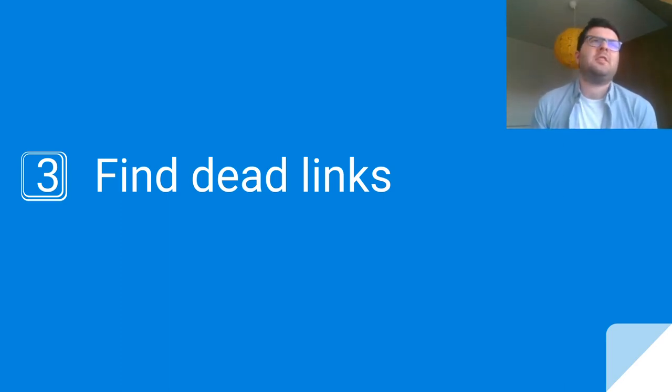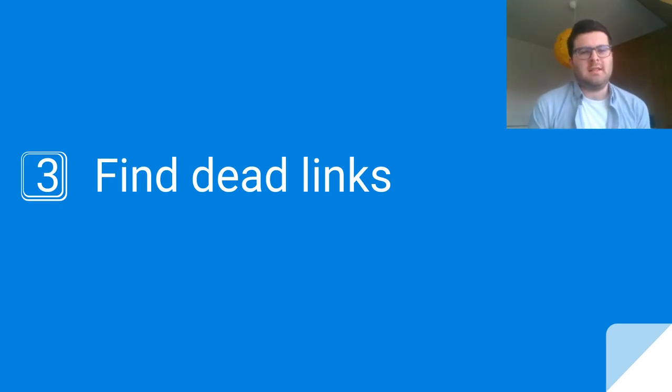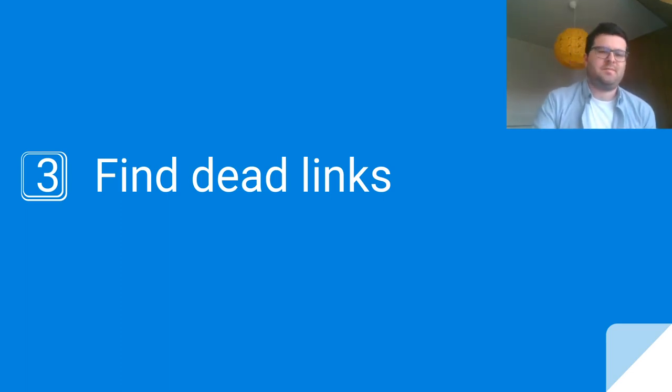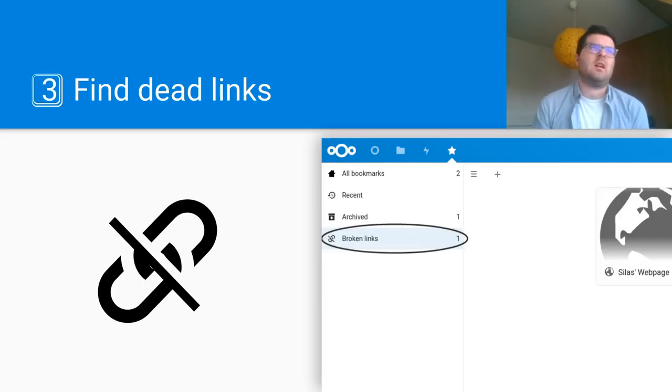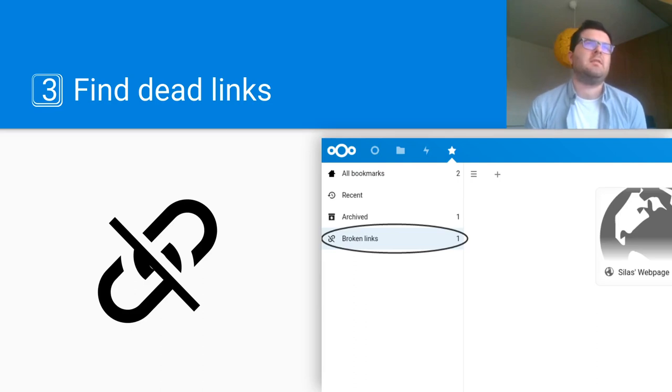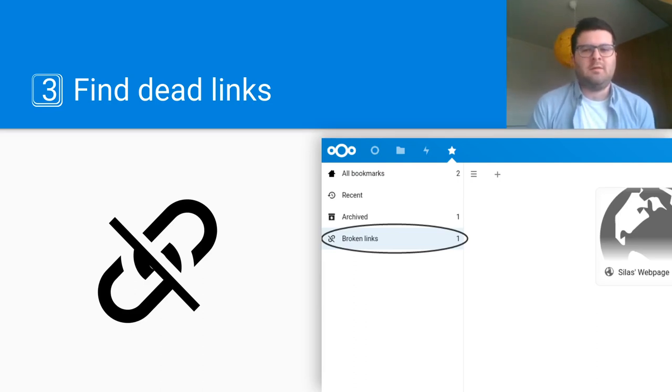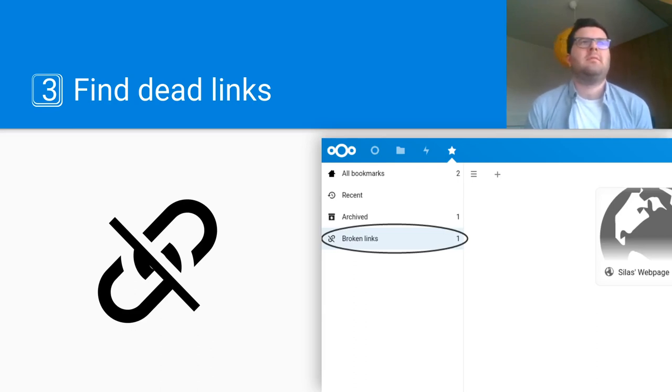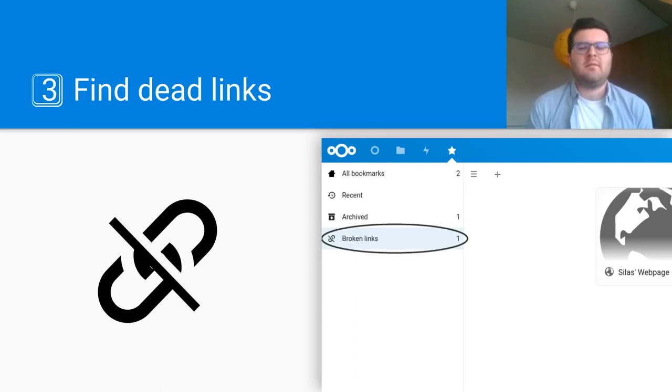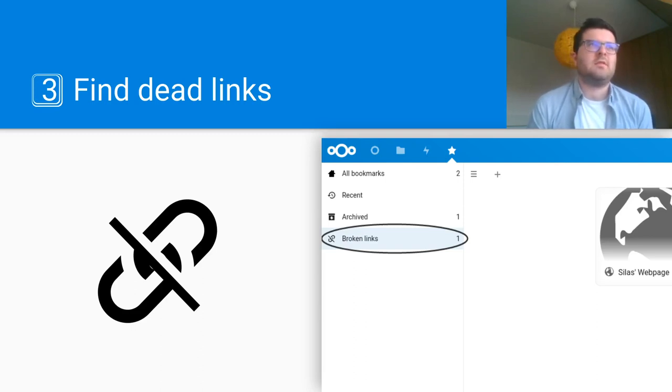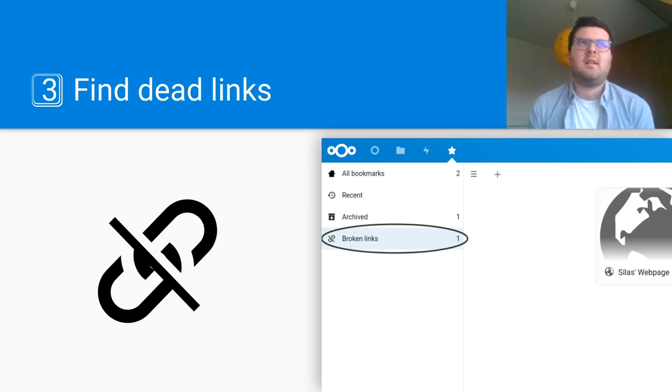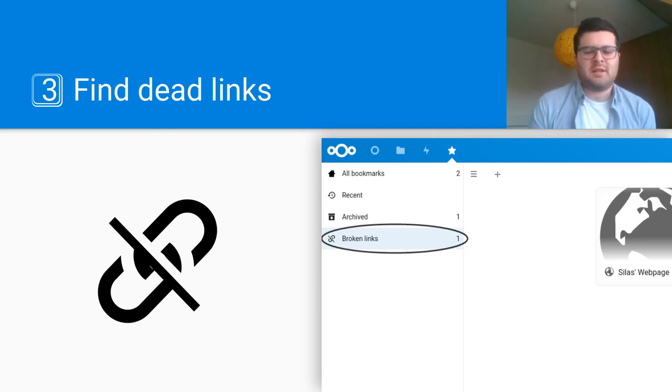Another new feature in Nextcloud bookmarks is the ability to find dead links. So if you bookmarked a site a while back and it's no longer online, you can quickly find those links and try to find the updated URL to fix your links and fix your bookmark collection.